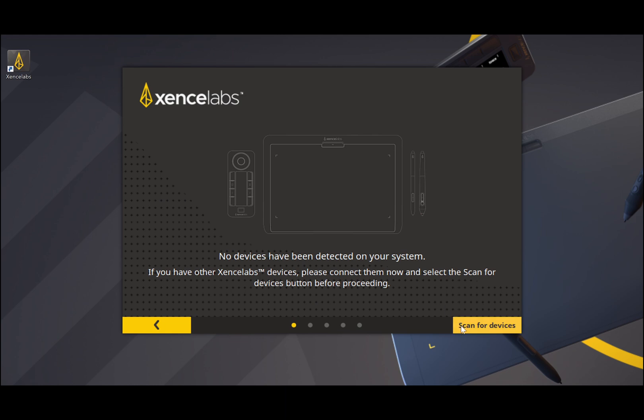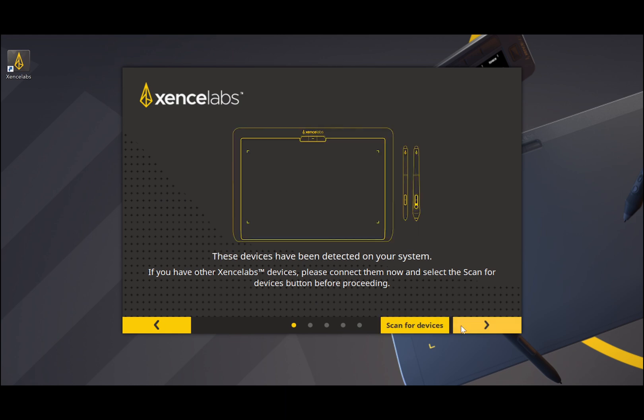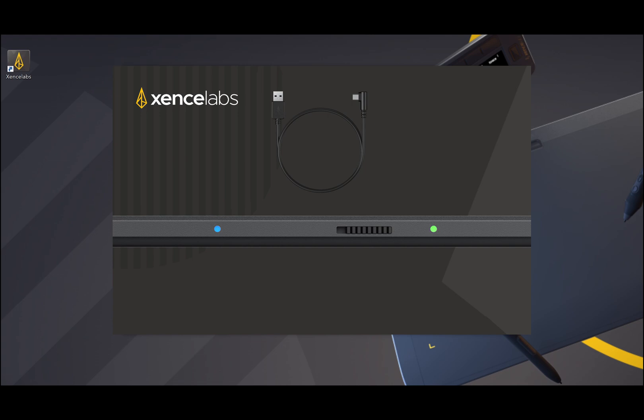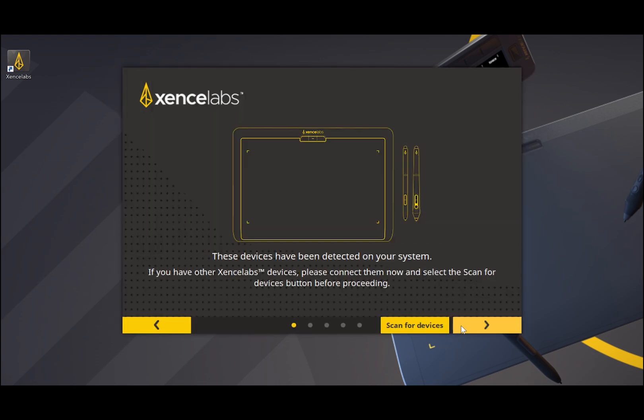If you're using the dongle, a blinking light means it's trying to connect. The blue light will be solid when a connection is made. If you're using the USB cable, the power light will show solid green once connected. Press the forward arrow in the lower right corner.